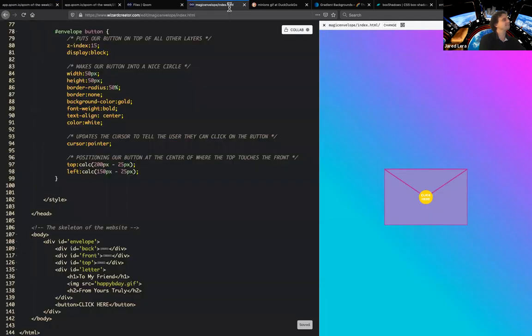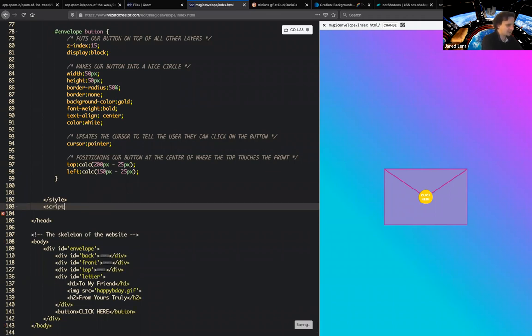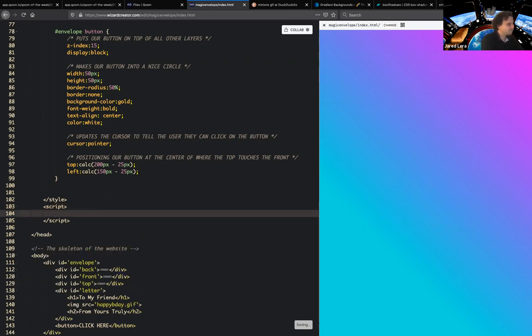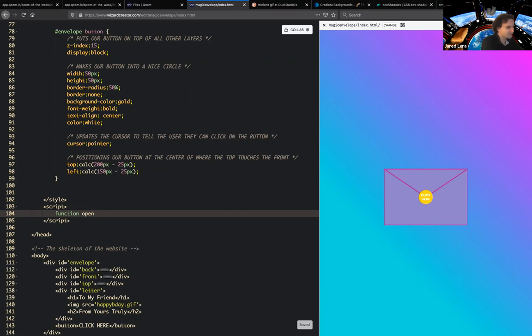Okay. So let's start here under the style. Let's put script. You don't need to put the script module this time. And just type function, open me, whatever you want. Don't put open because open is a restricted function in JavaScript and it will break your code. So put something other than open. I'll put open me.